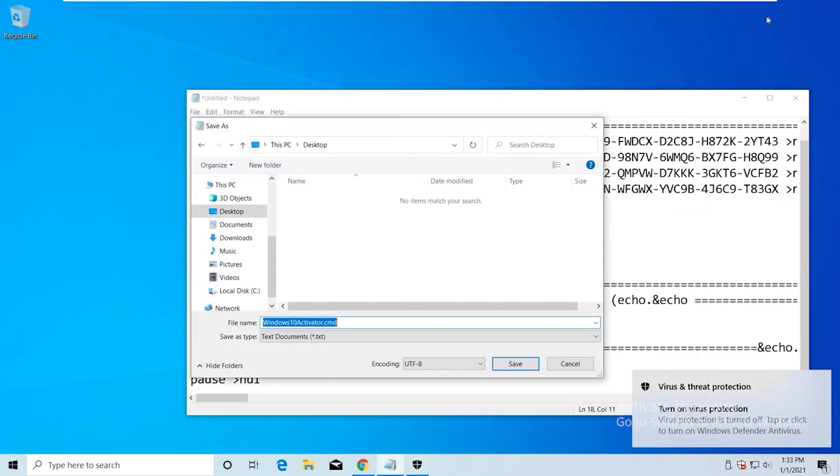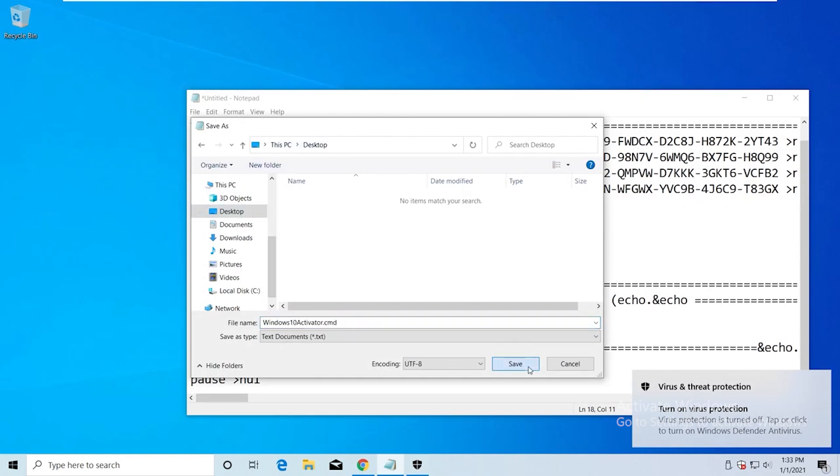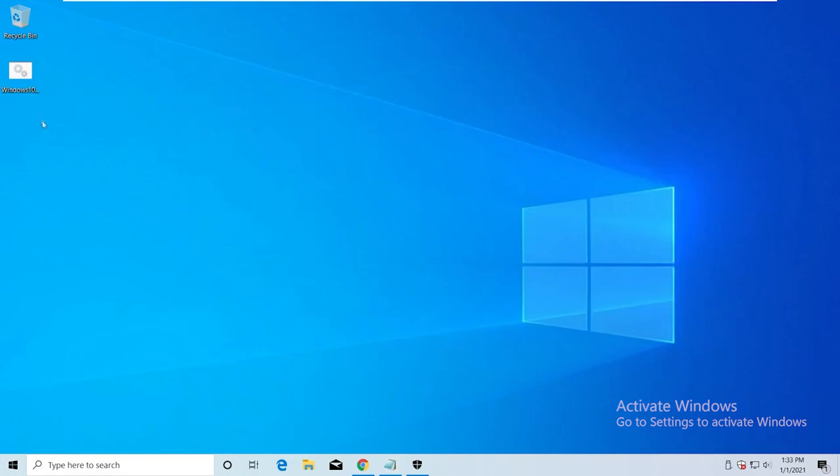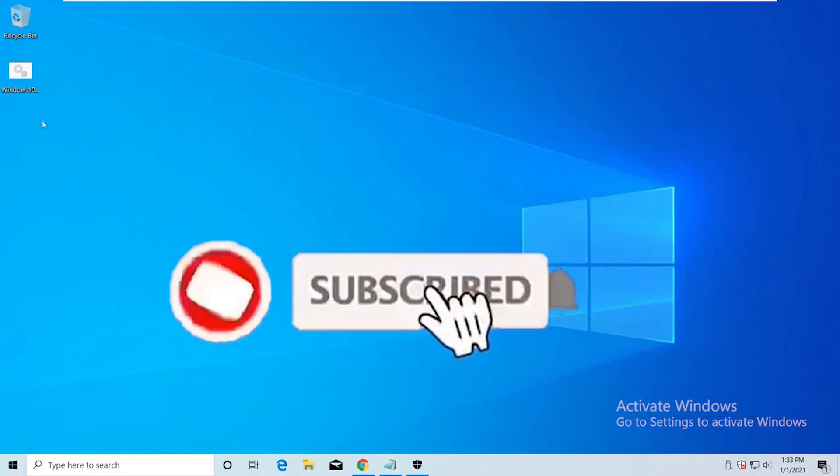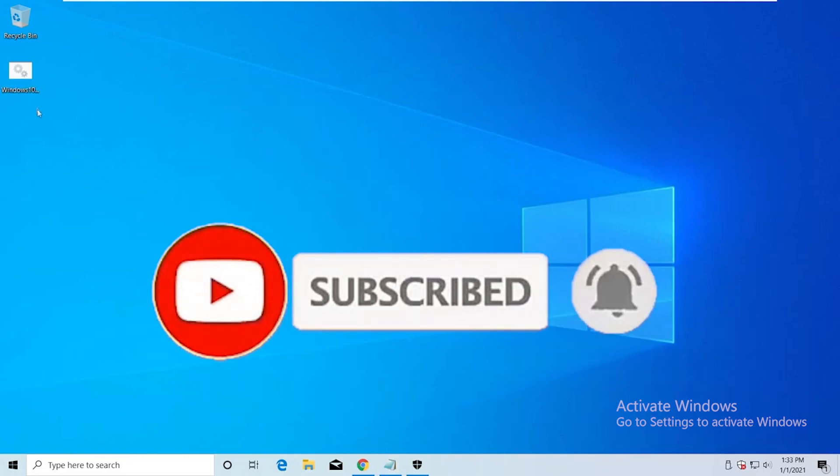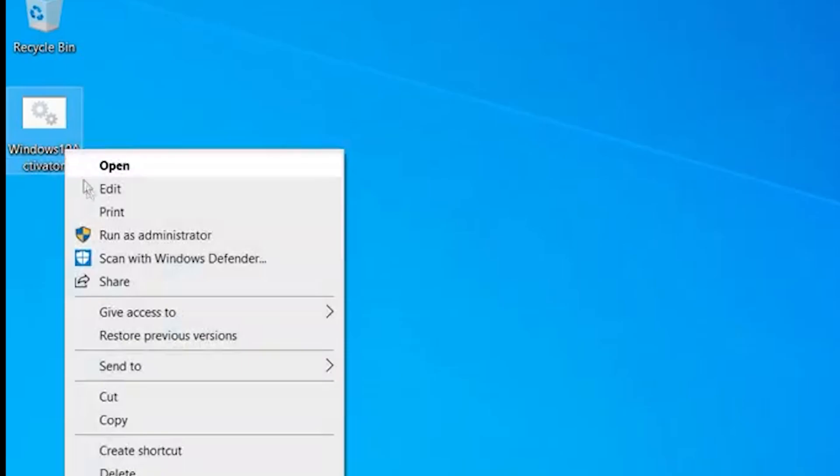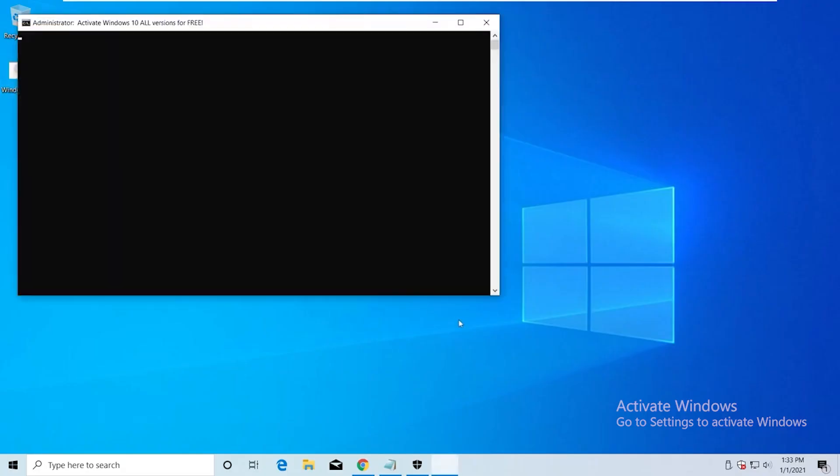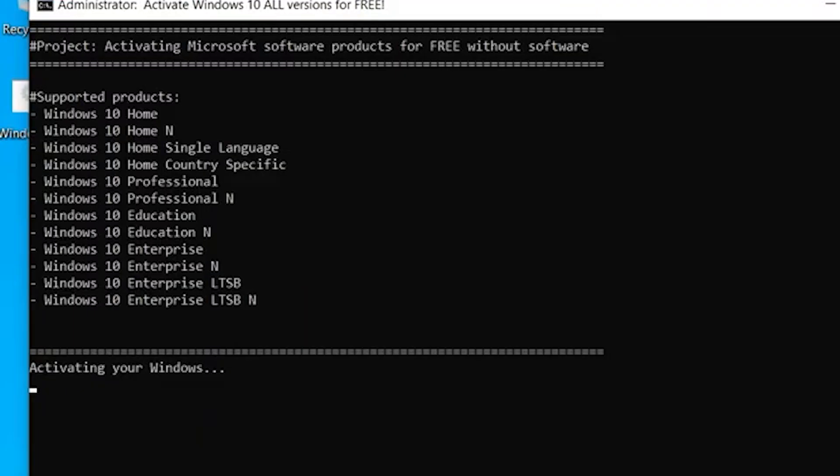That's nothing, but we need to deactivate it for a little bit of time to activate Windows. Before we go, make sure to subscribe. Now right-click the file and run as administrator.